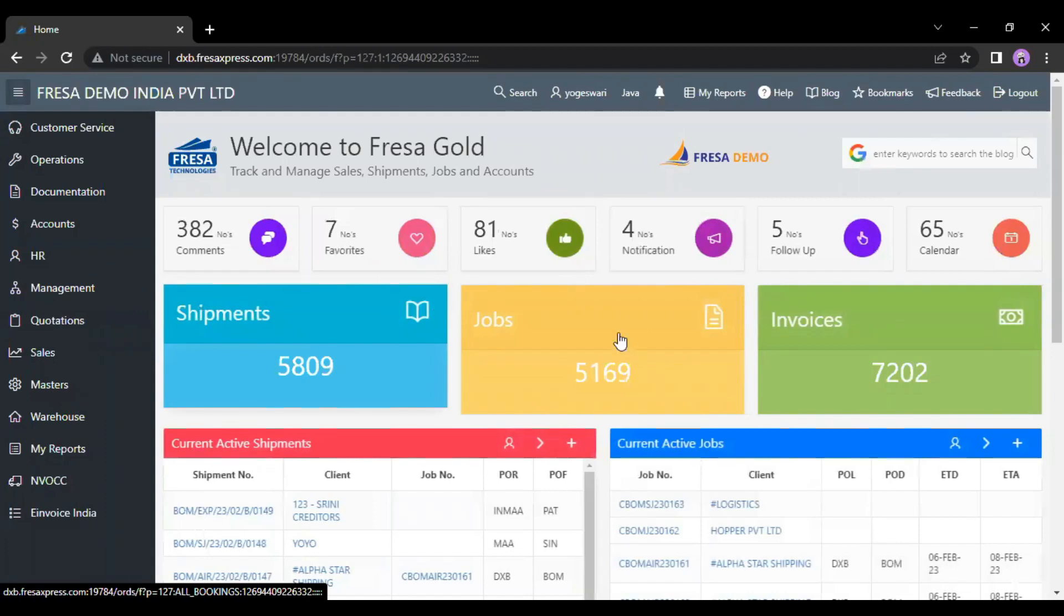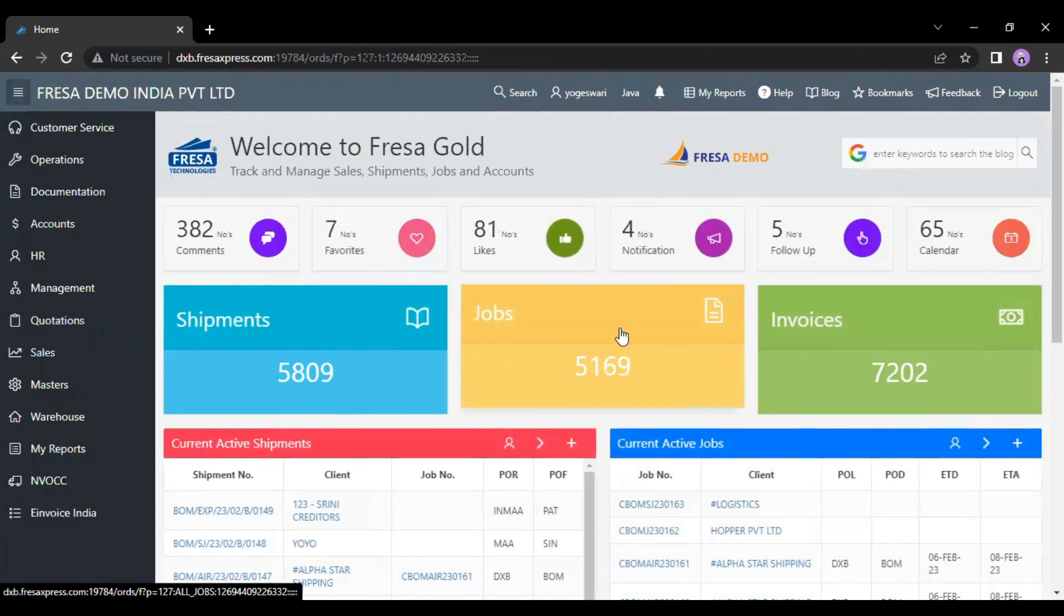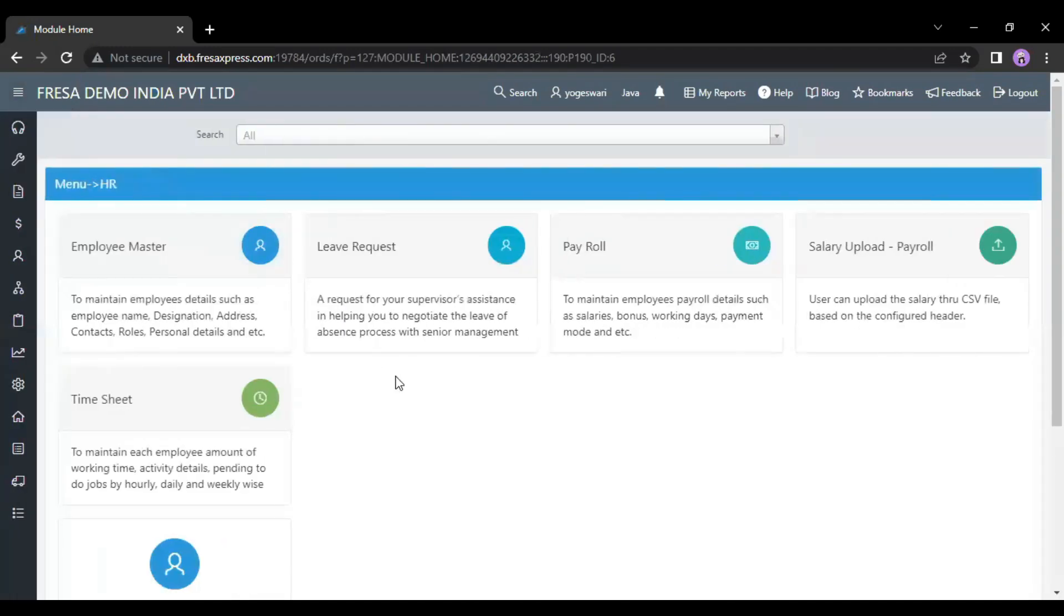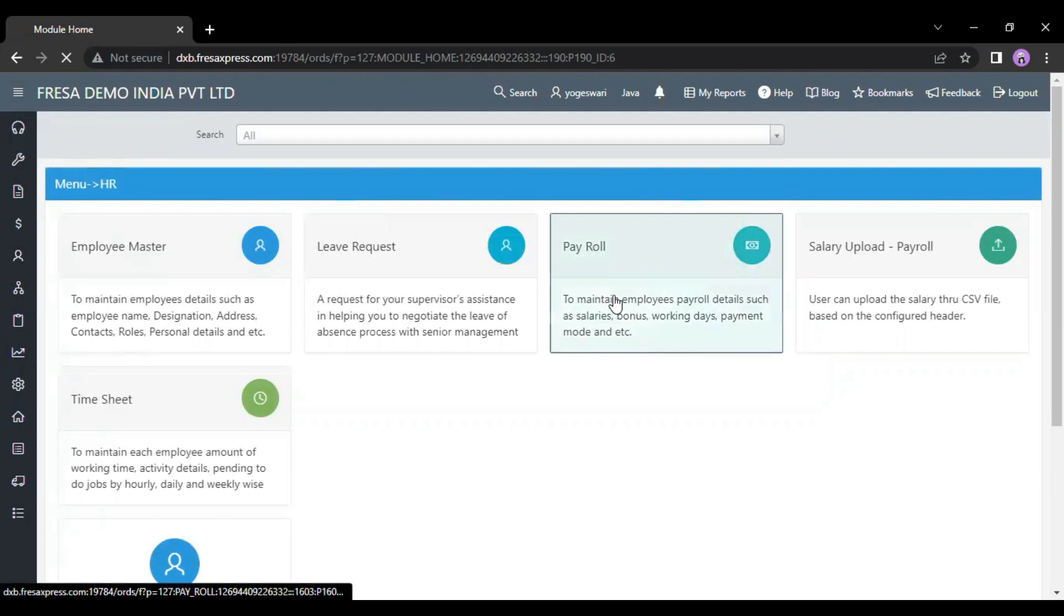This is how your dashboard looks. Now go to the HR module. Here we have to select the payroll menu under the HR module.